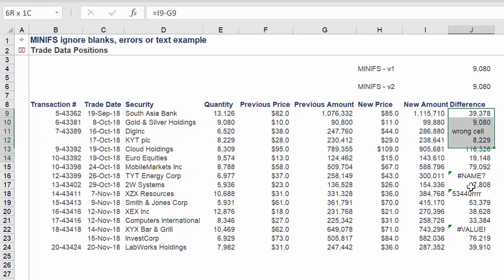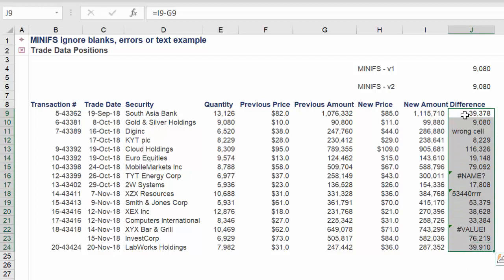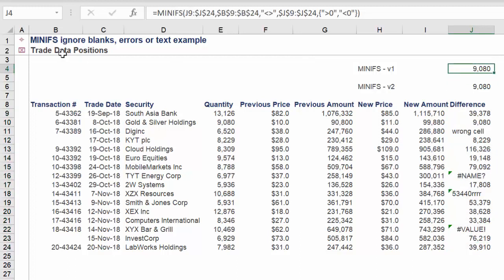And there it is, our two approaches to deriving the smallest value across blank cells, text, or errors.